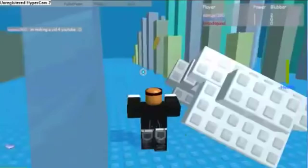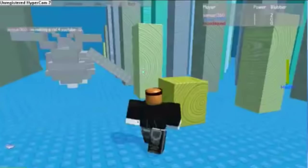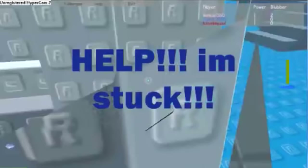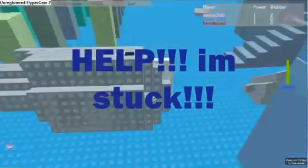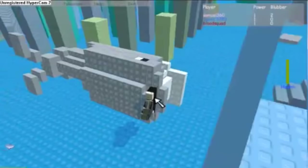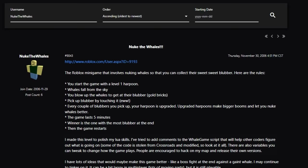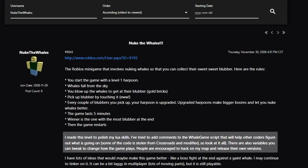Jaletsky's Nuked the Whales game actually dates all the way back to November of 2006, where it was released on the account Nuked the Whales. This was because only one place could be made per Roblox account at the time. The game was promoted to the Roblox forums, which tells us a few interesting things about it: 'I made this level to polish my Lua skills.'